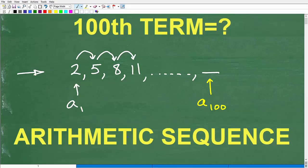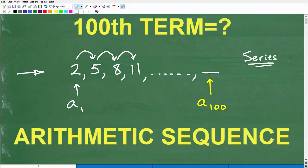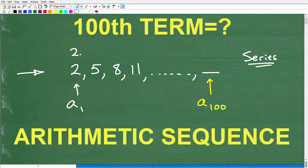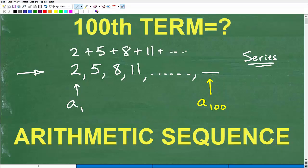Just so there's no confusion — because we are studying sequences and series — you're going to eventually be studying something called a series. So what is a series versus a sequence? Basically, a series is when we add up the terms of an arithmetic sequence. A series is just the sum of the terms, and we can go on and on. So when you're studying this stuff, don't confuse the formulas for series versus sequence.